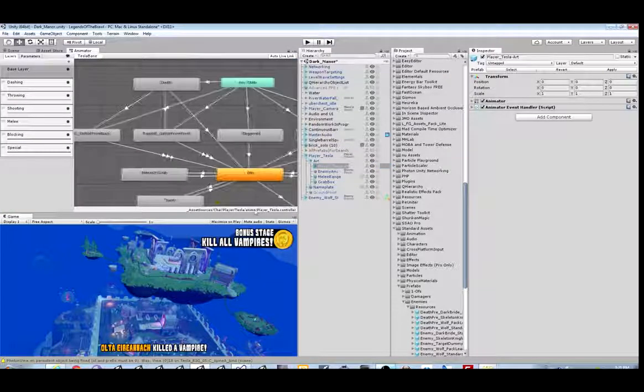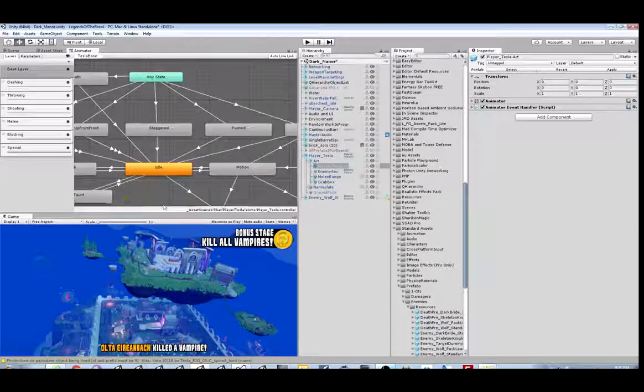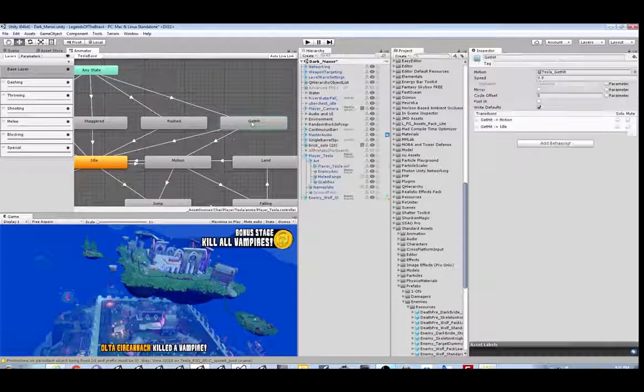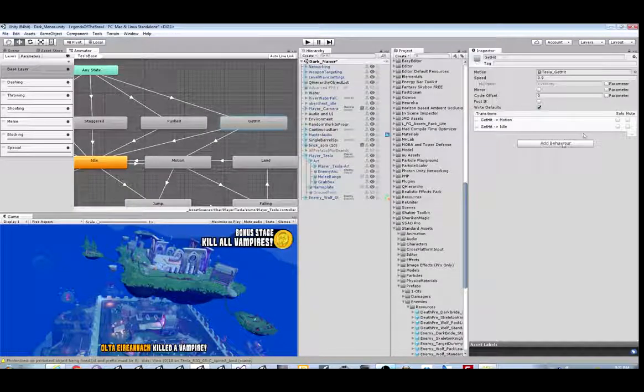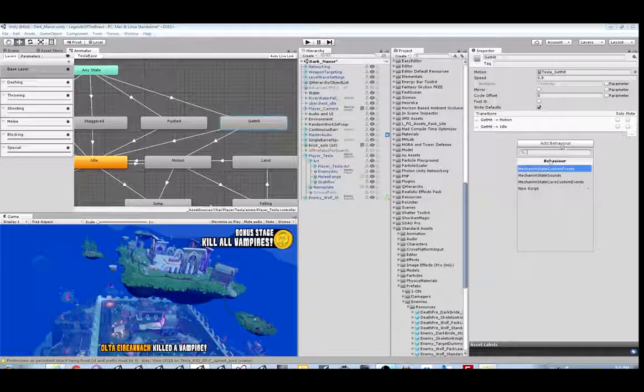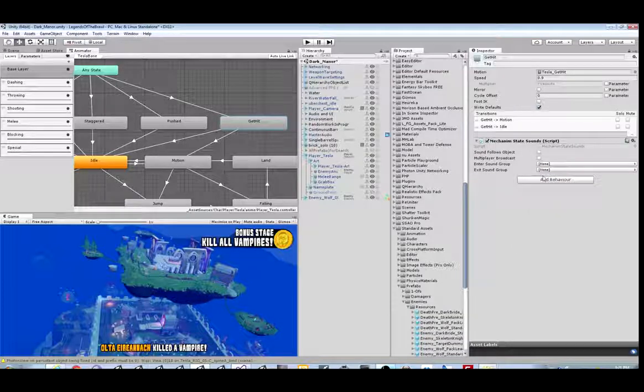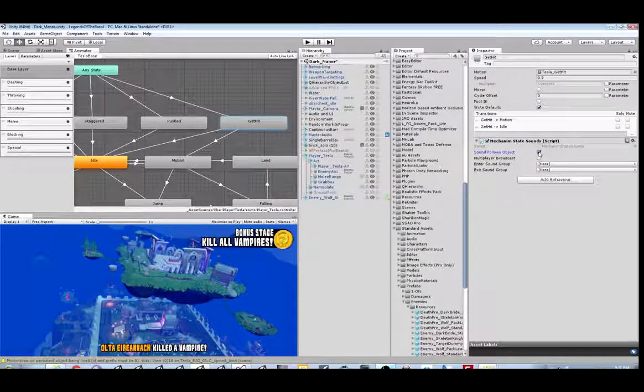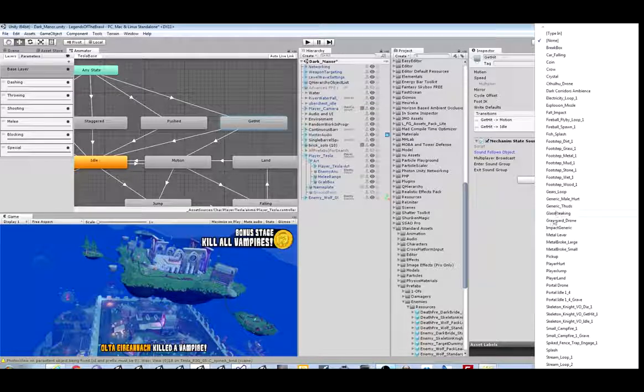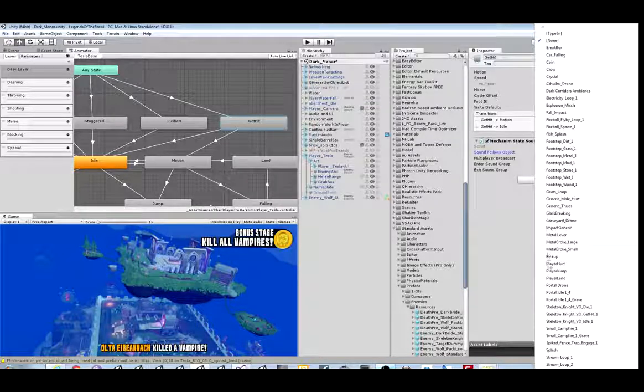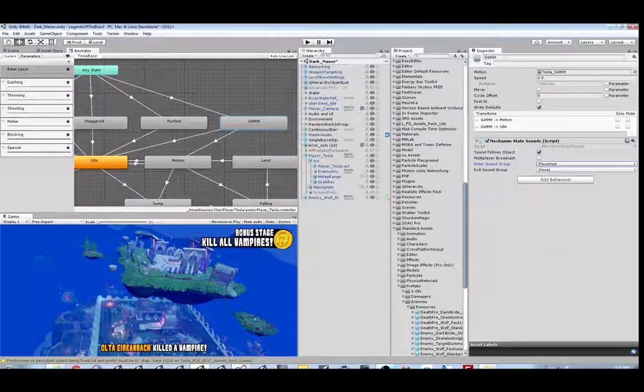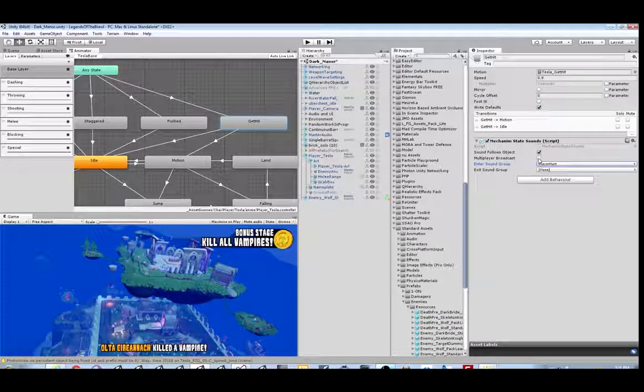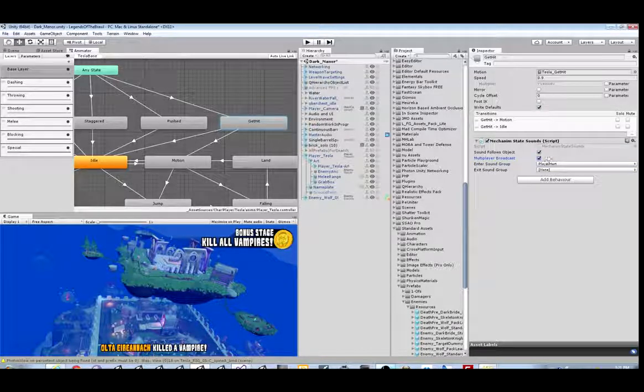Find the clip that we have for Get Hit. There it is. Now let's add to this mecanim state the script that comes with Master Audio to play sound effects. Notice that there is now a Multiplayer Broadcast checkbox. That sends it to all players if you need it, if it doesn't work ordinarily. I've found that it does work so far.